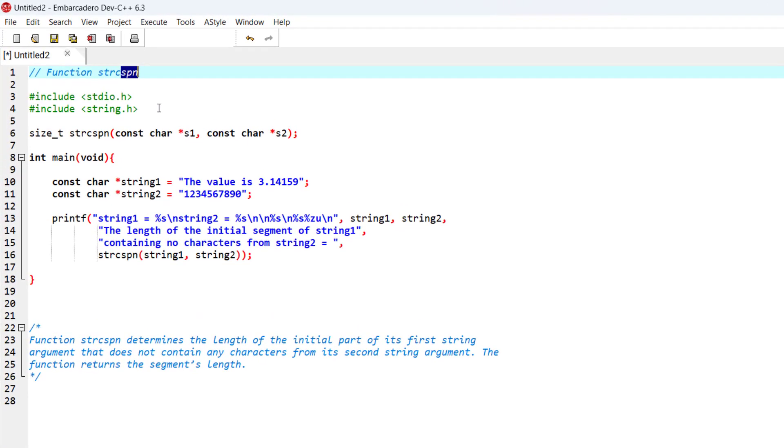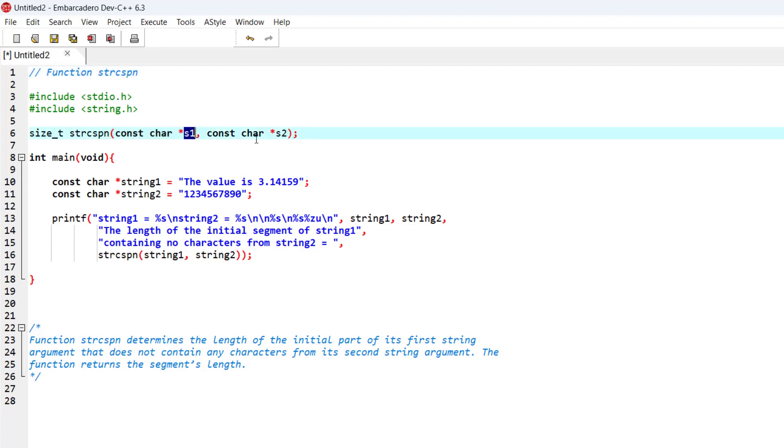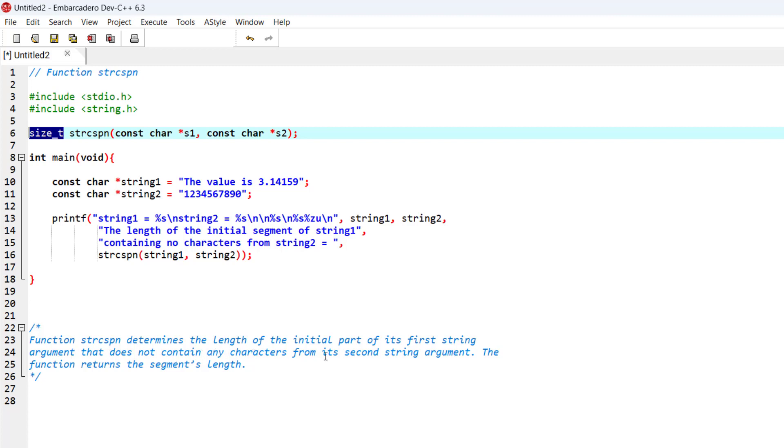So as you can see here in the prototype of this function, this function will take two strings, string 1 and string 2, and it will return an integer value. This function determines the length of the initial part of its first string argument that does not contain any character from the second string argument, and this function will return the segment's length.